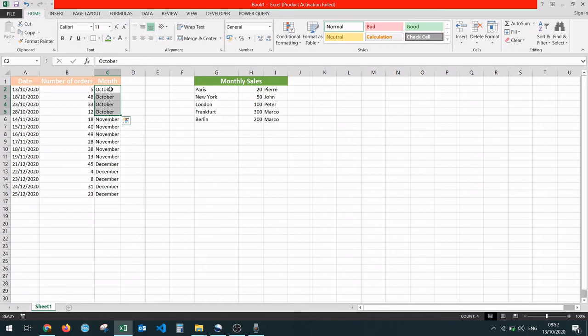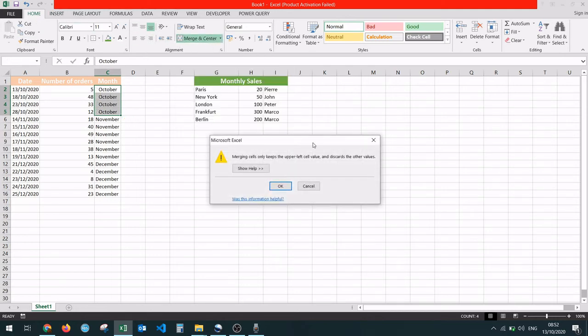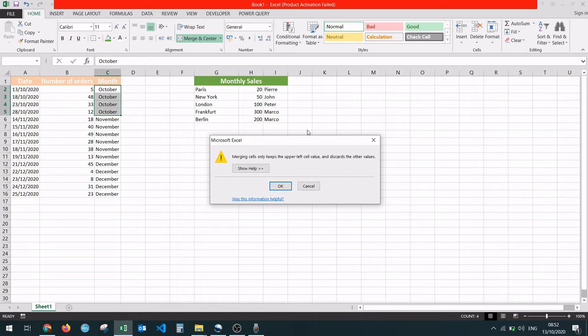We're going to select all the cells from C2 to C5, then go to Home, Alignment and Merge and Center. Over here, Excel is going to show you a warning saying that merging cells only keeps the upper left cell value and discards the other values.